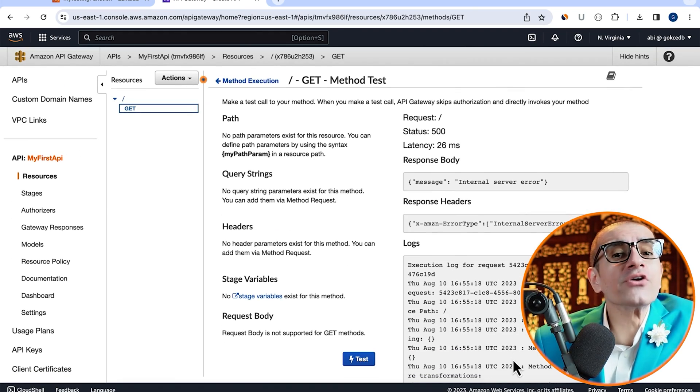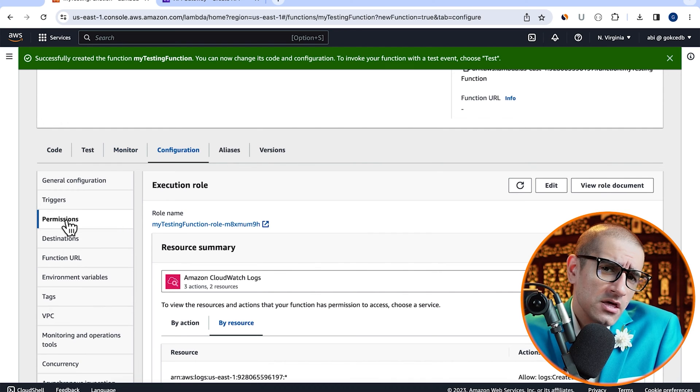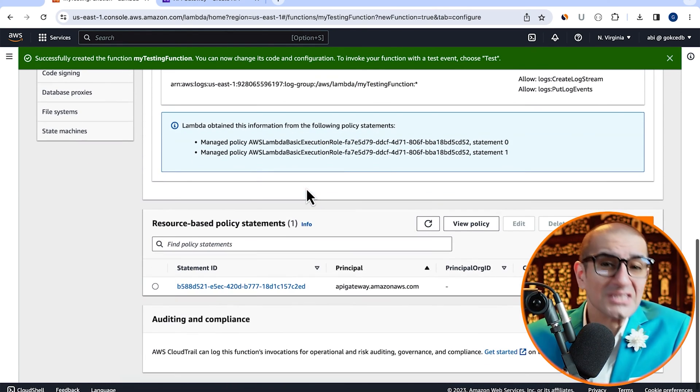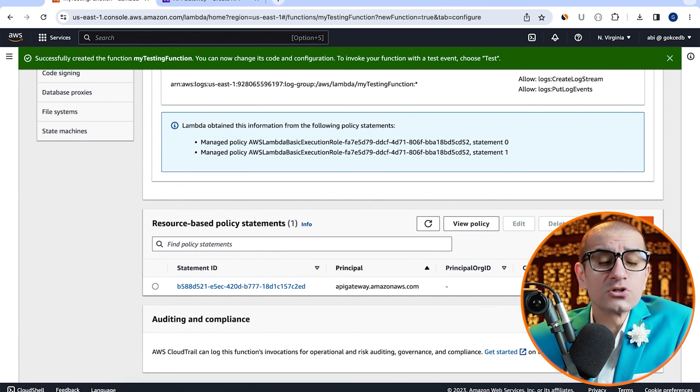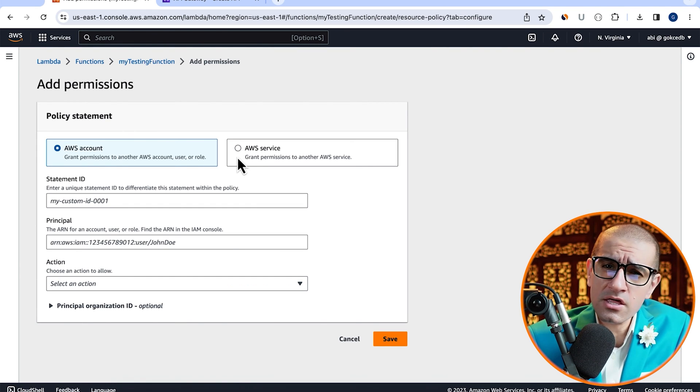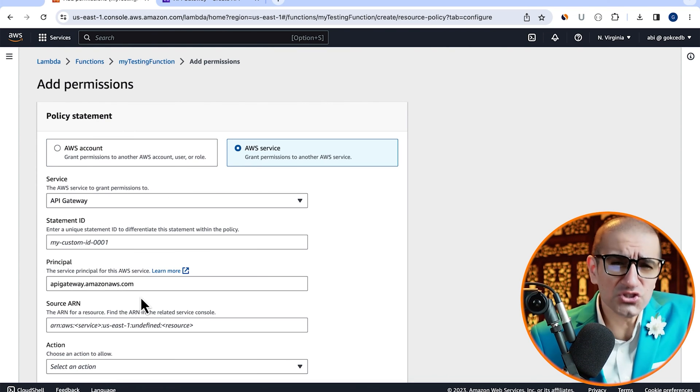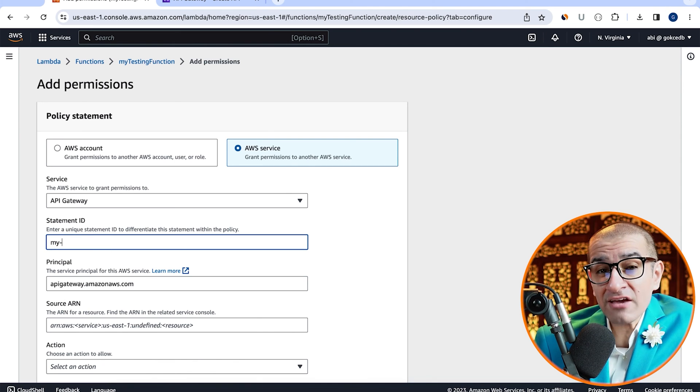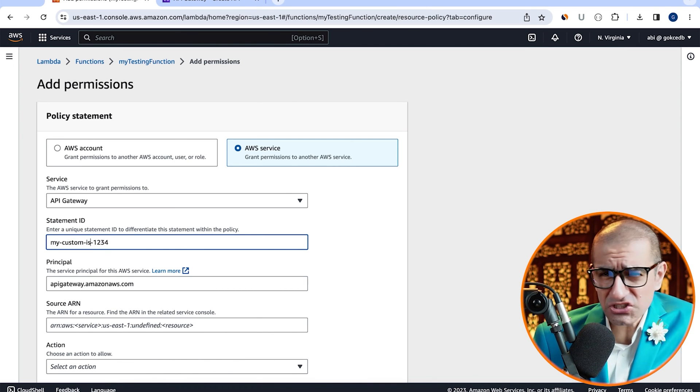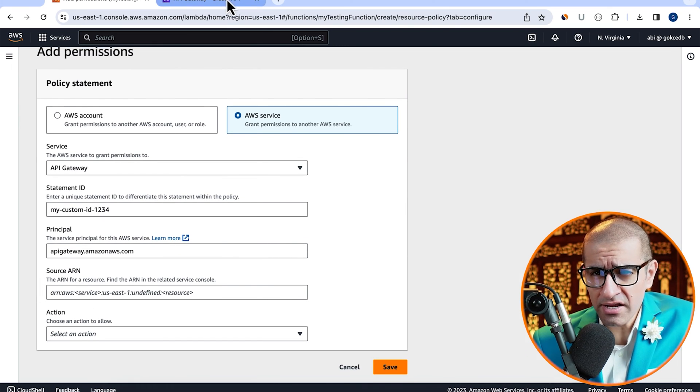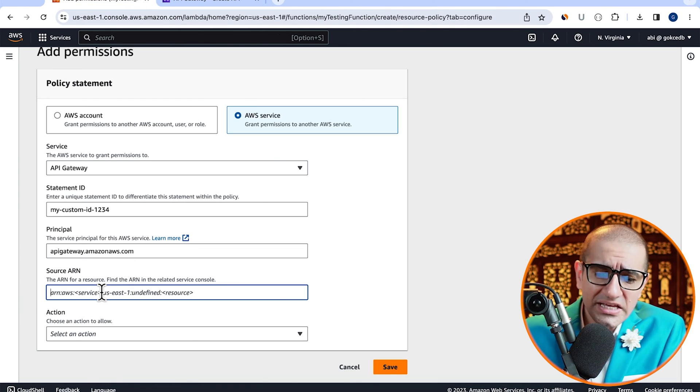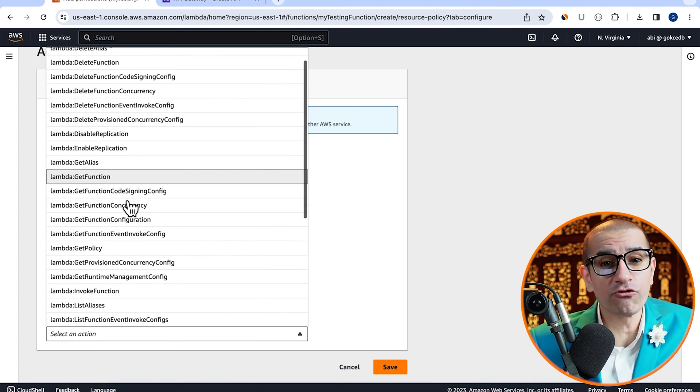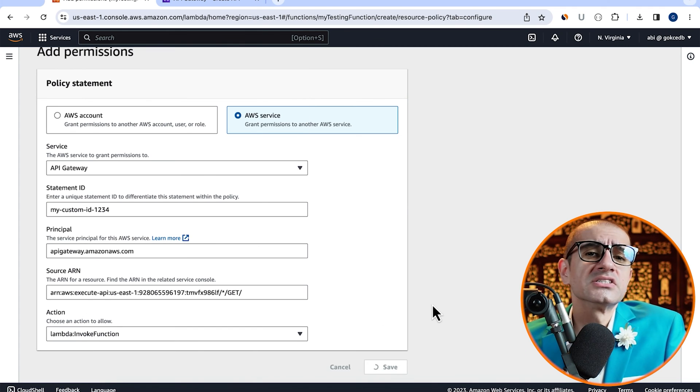To fix this, let's head to the configuration tab of our Lambda function, then click on permissions. Click on add permissions in the resource based policy section, then select AWS service. Choose API Gateway, then give your statement a unique ID. Copy paste your new API's ARN in the source ARN section, then select Lambda invoke function for action, then hit save.